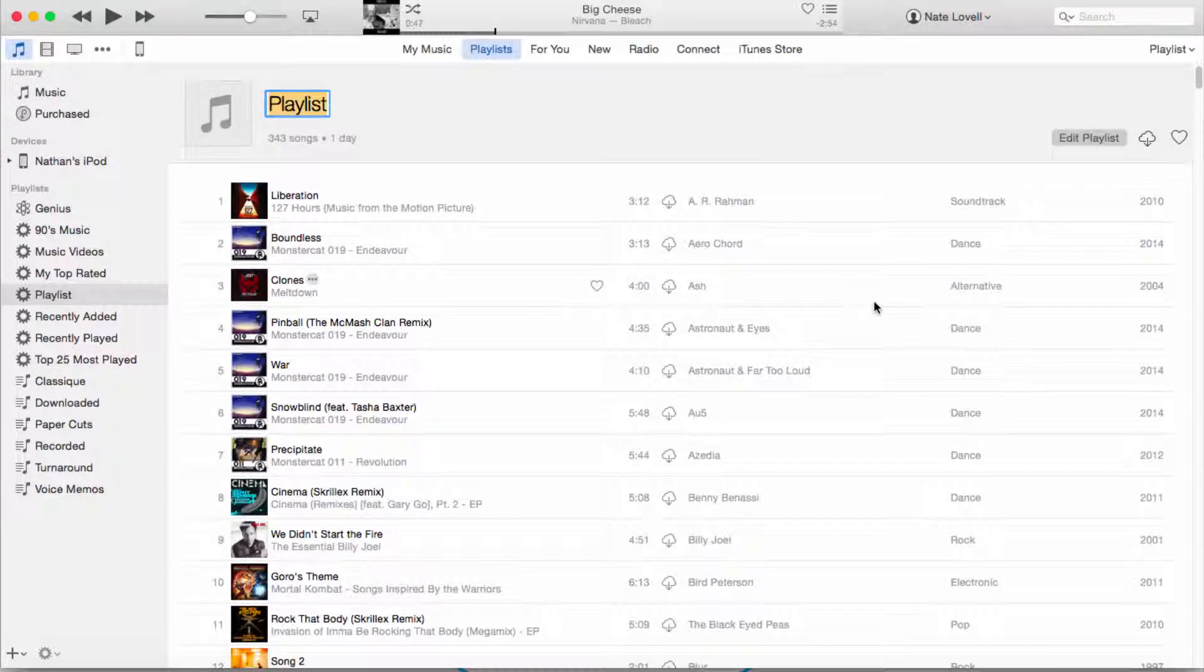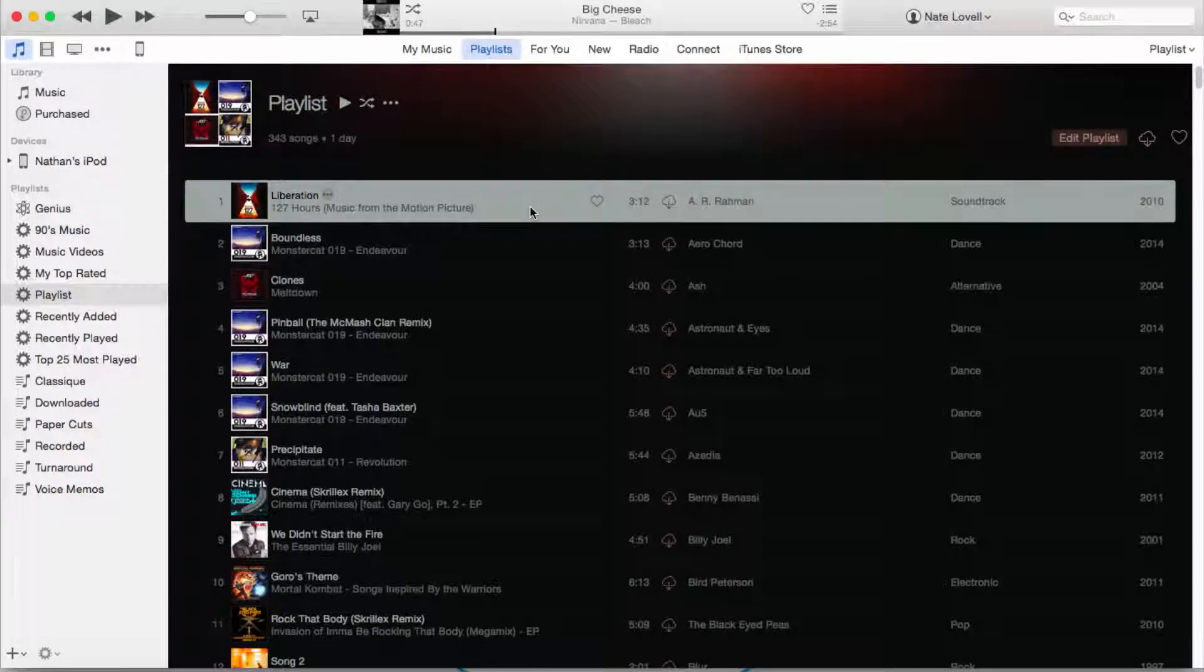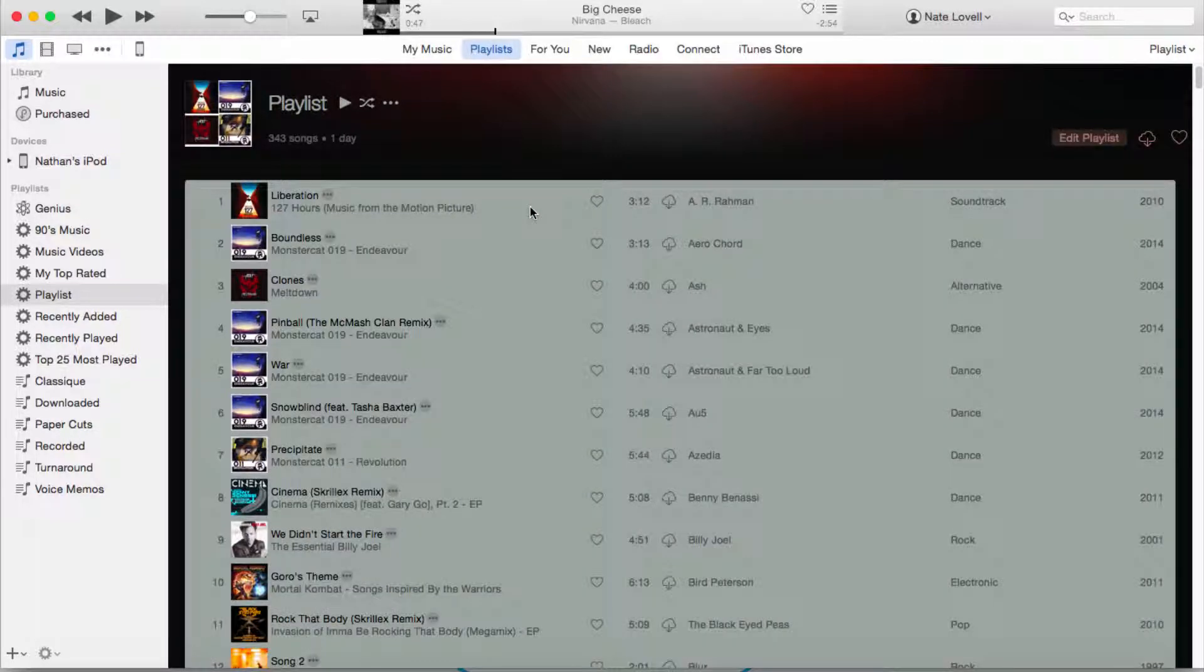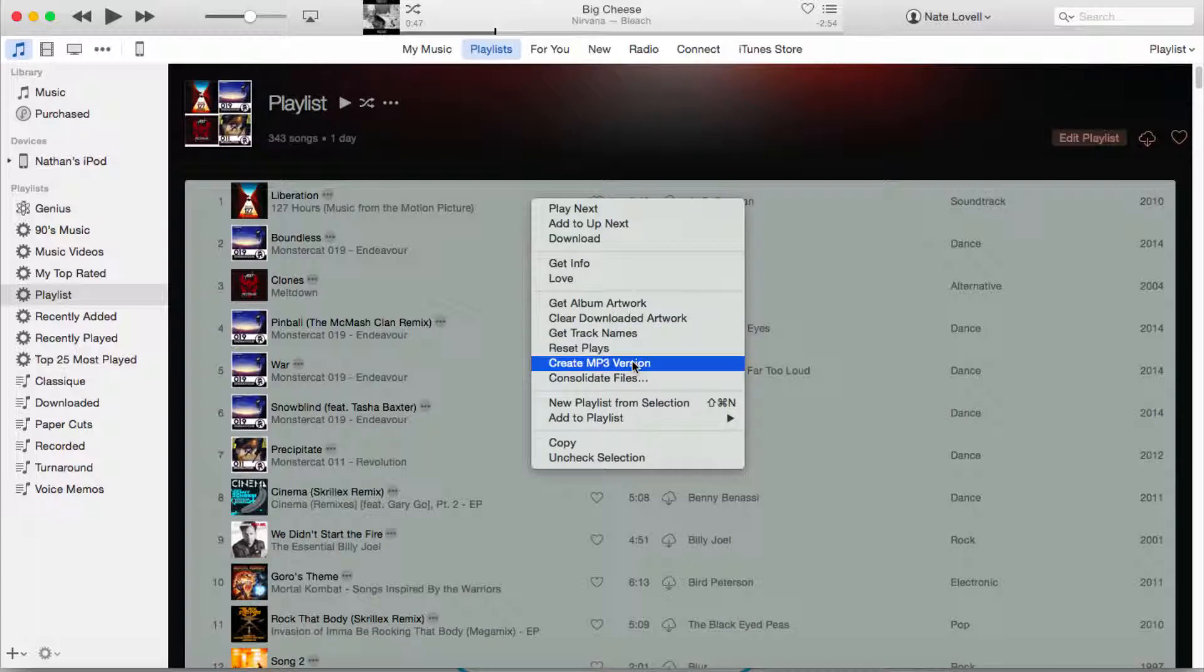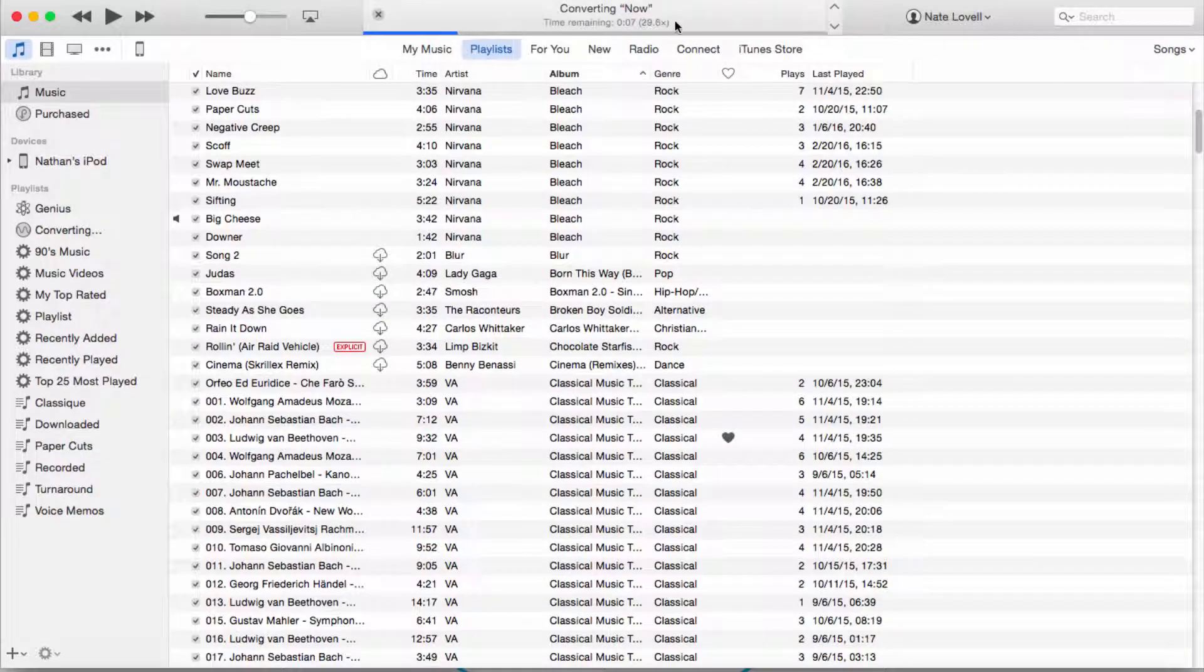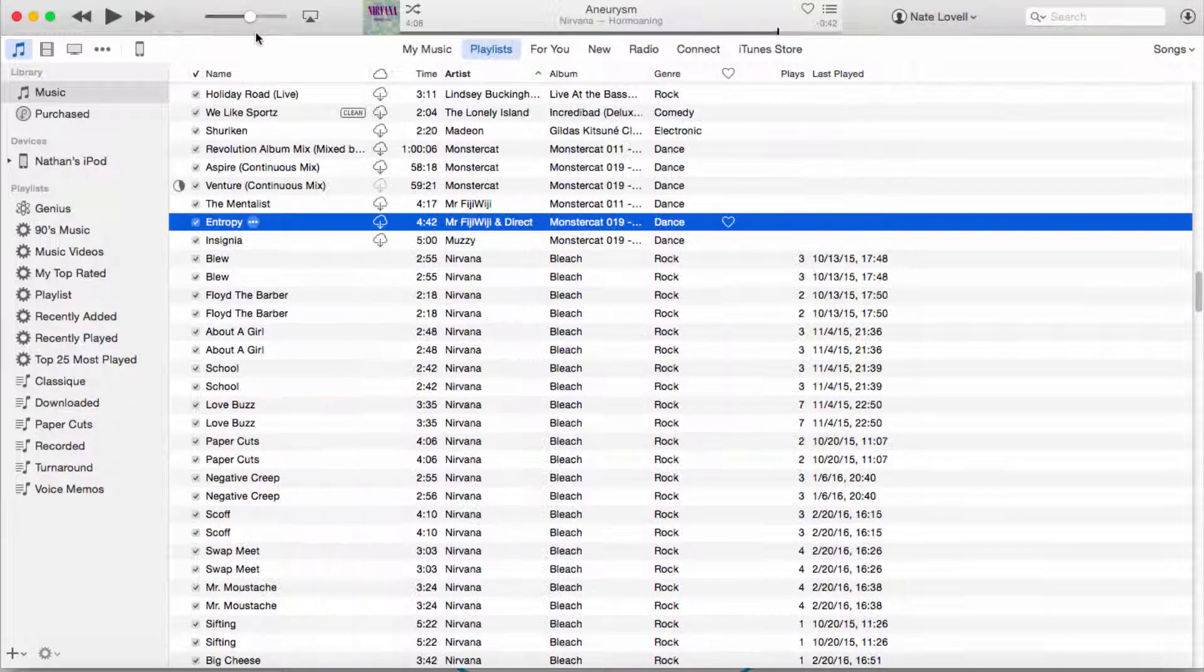Then we're going to click OK to create that playlist. To make sure this does happen, what we're going to do is select one of our files and select command A or control A on Windows. We're going to right-click and we're going to create MP3 version. Now it's going to convert all of these files into a much smaller but also high quality file size.